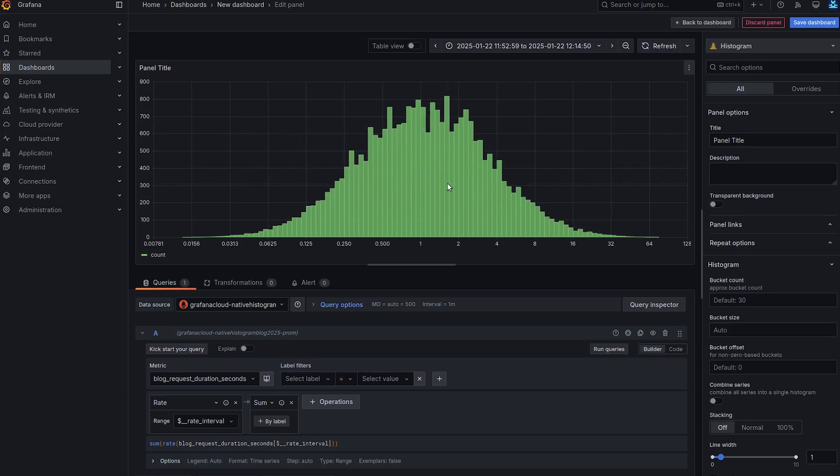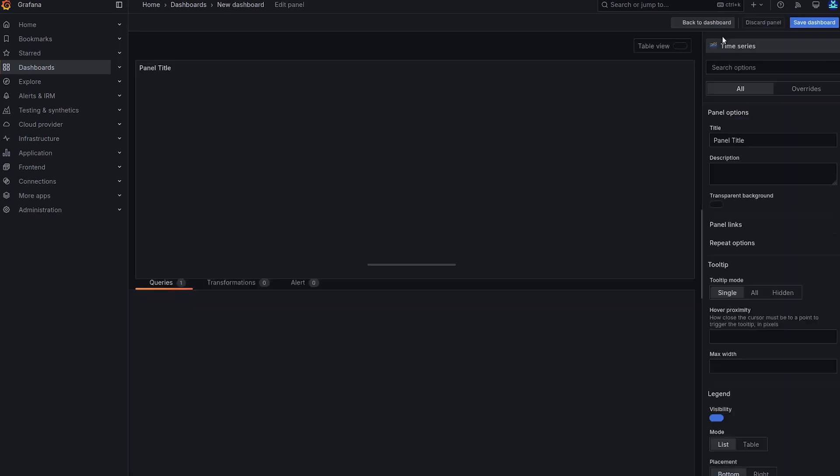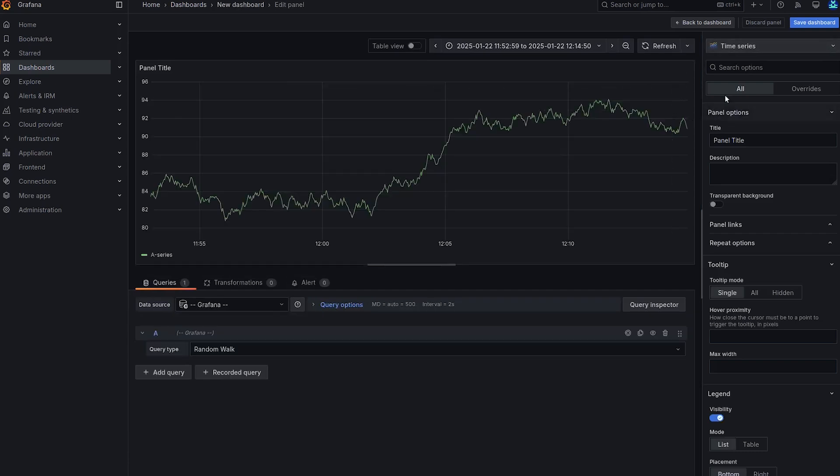So finally, let's take a look at a quantile calculation. So I'm going to go back to the dashboard and add a new visualization, but this time we'll keep time series.